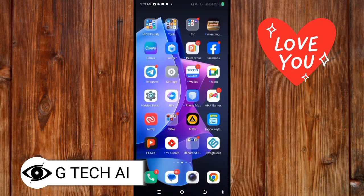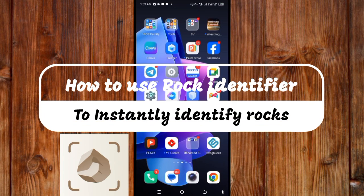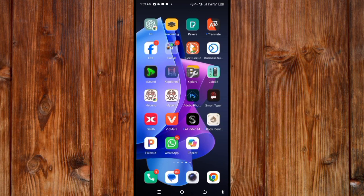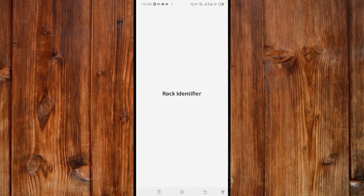Hey there, welcome to my channel. In this video I'm going to show you how to use Rock Identifier to instantly identify rocks. I will show you everything you need to know about Rock Identifier in order to be a very proficient user of it.